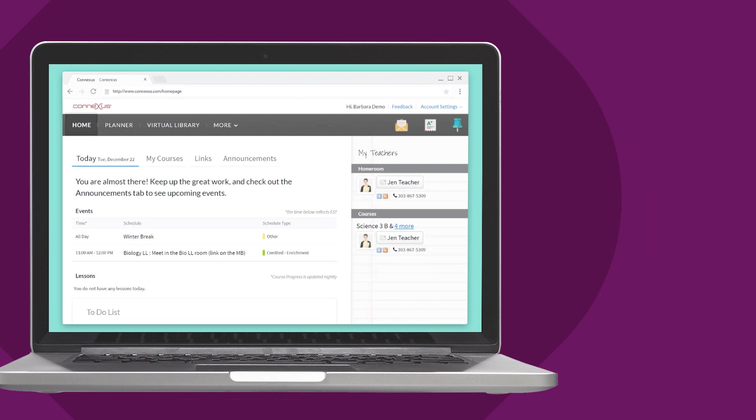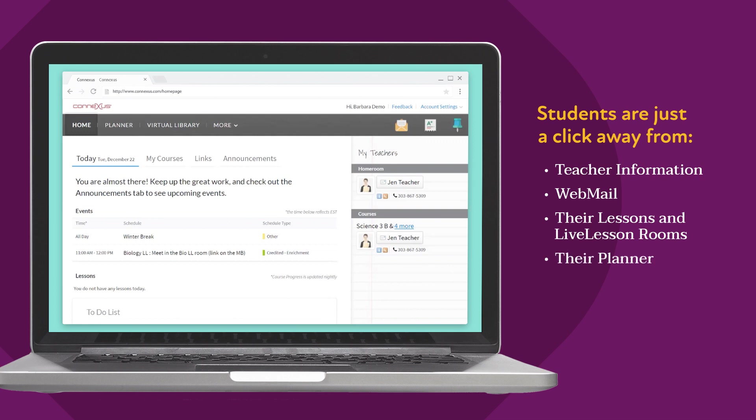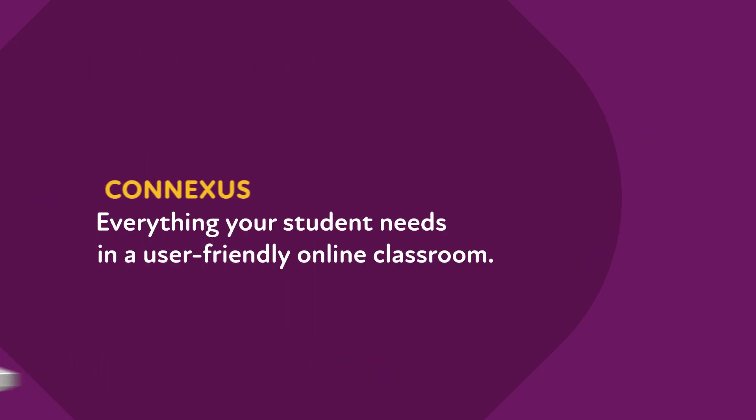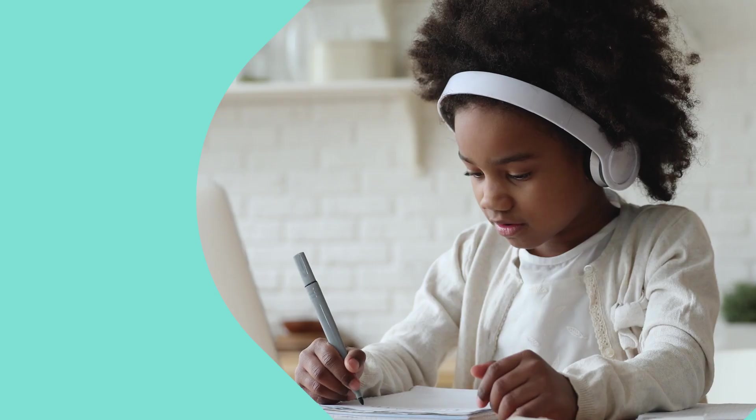In our online classroom, we provide digital tools for collaboration, allowing students to partner with teachers and their learning coach so they can take ownership for their future. Connexus gives students everything they will need to move through their school day.